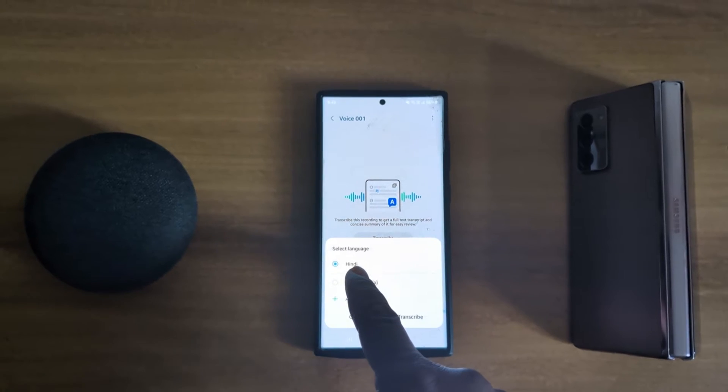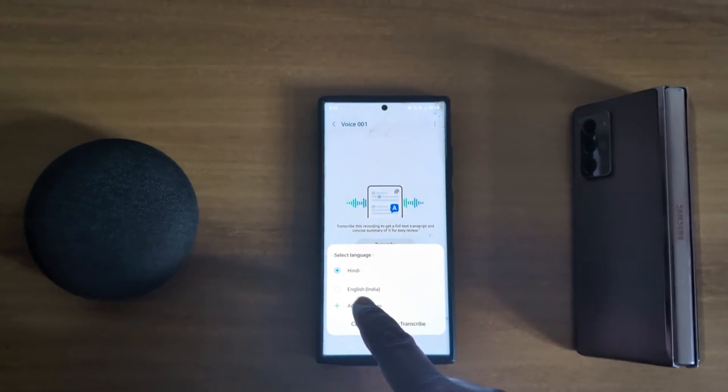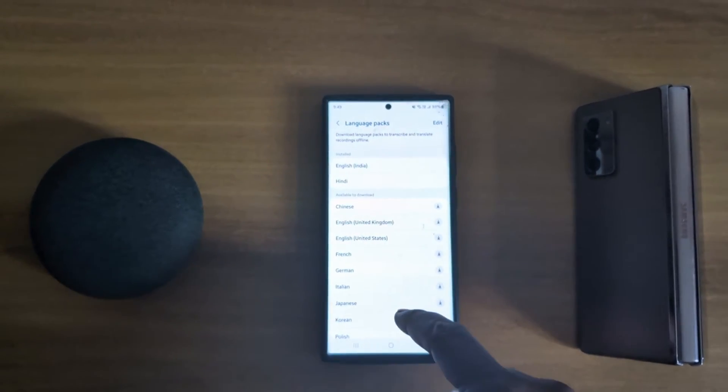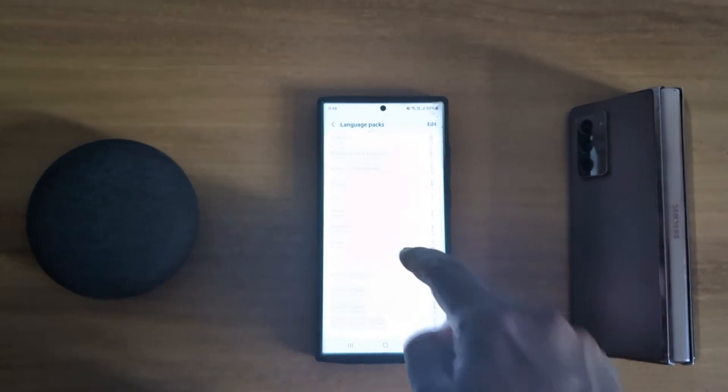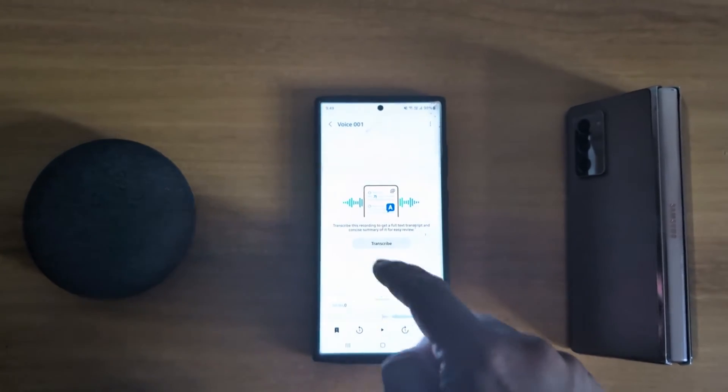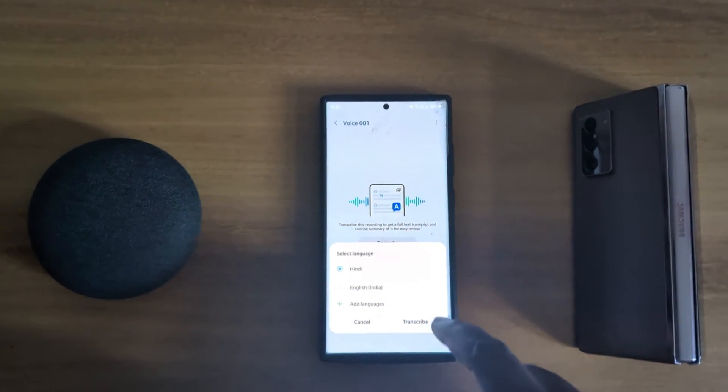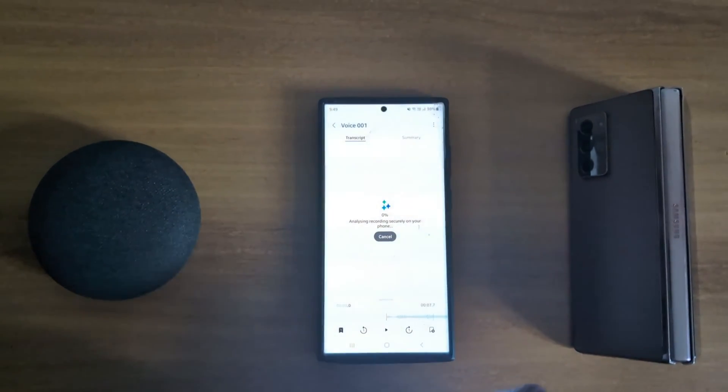Now here you can choose select language Hindi, English. Tap on add language to add language you want to use. Here we select Hindi. Tap on transcribe.